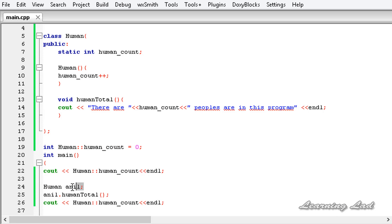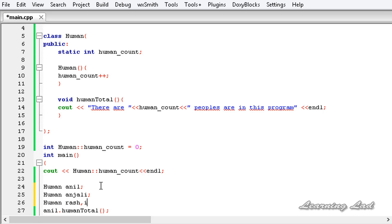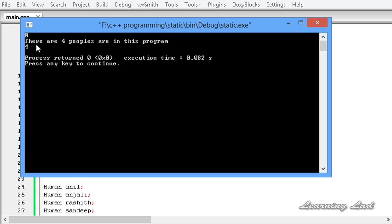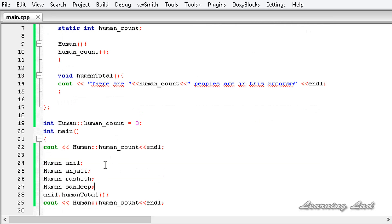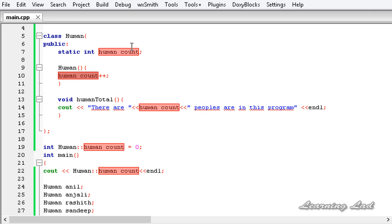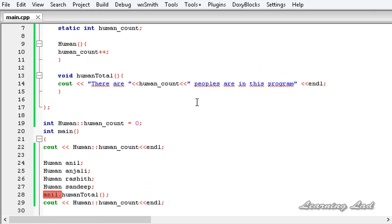Similarly, if I create additional objects — human Anjali, human Rashmit, and human Sandeep — and build and run this, we get 'there are four people in this program.' That's because each time we create an object the value of this variable is incremented. Since there is only one copy of this variable for all objects, that change is reflected across all objects. So when we access the value using object Anjali, we also get four people in this program.